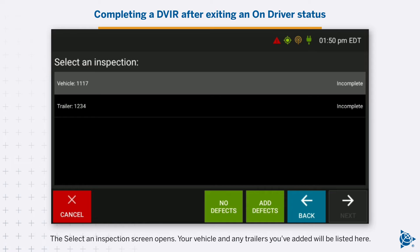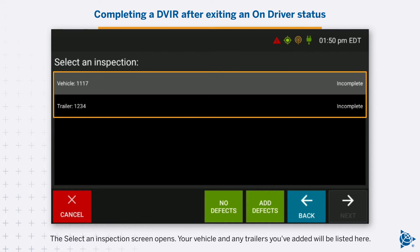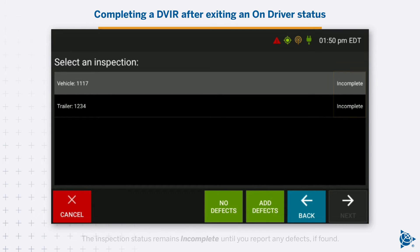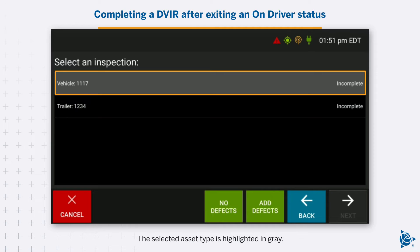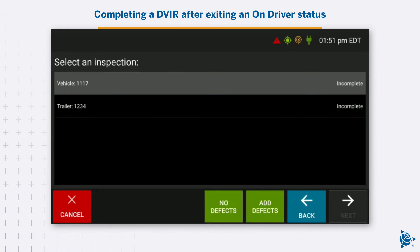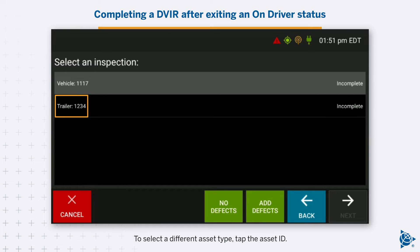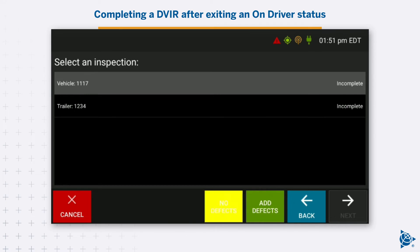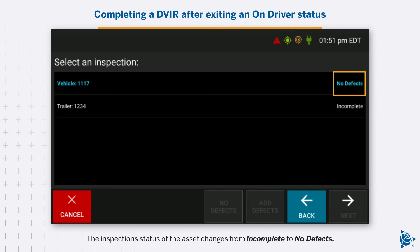The Select an Inspection screen opens. Your vehicle and any trailers you've added will be listed here. The inspection status remains incomplete until you report any defects, if found. The selected asset type is highlighted in grey. To select a different asset type, tap the asset ID. Tap No Defects to indicate an asset type is safe to operate. The inspection status of the asset changes from incomplete to no defects.